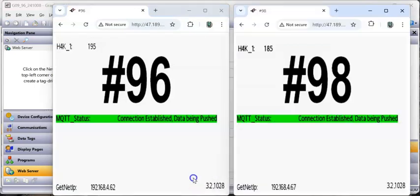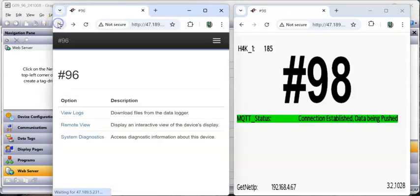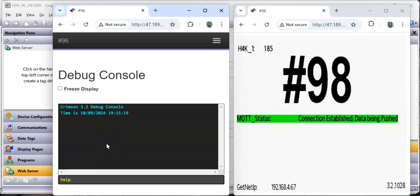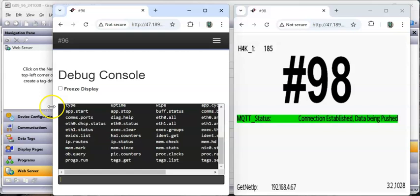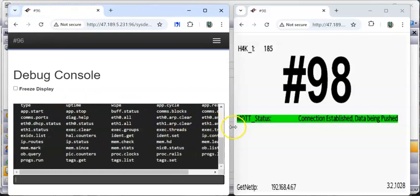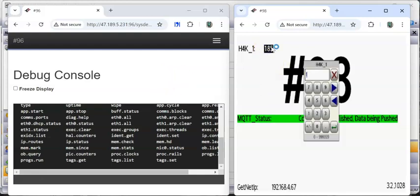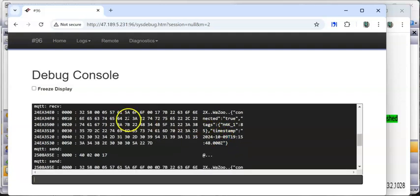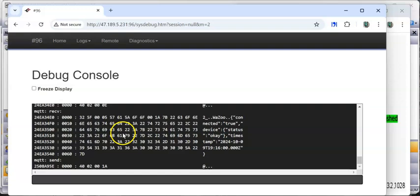I've done that on both screens. Going back to the browser, click System Diagnostics and then Debug Console. You can press Enter then type 'help' to see commands. Now if I change the value on one screen to 85, you can see things happen immediately in the debug console - it shows the MQTT traffic received and what it transmits back. That's pretty cool for troubleshooting.